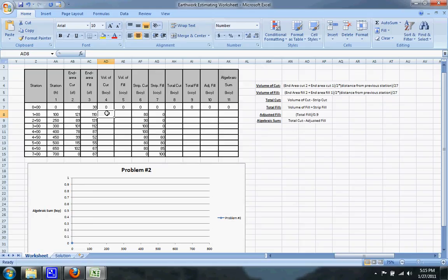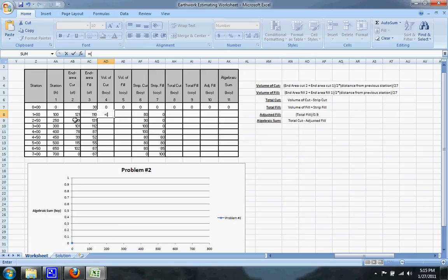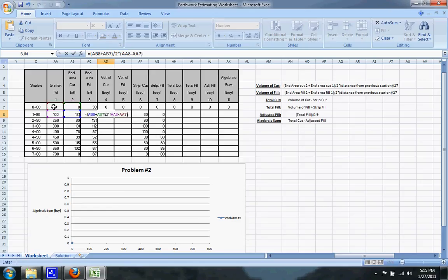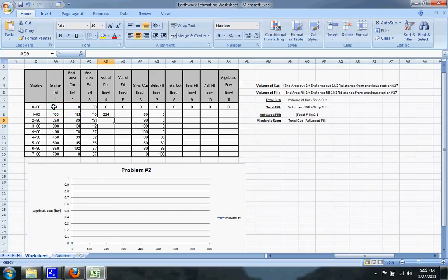So the first thing I'll calculate is the volume of cut which you can see on the right hand side is equal to the end area cut at your current station plus the end area cut at the previous station all divided by 2 and multiply that by the distance at your current station minus the previous station and divide the entire thing by 27 to get it into cubic yards.